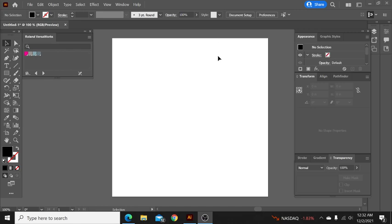Alright, hello and welcome. I'm going to do this quick little video here on some cut contour lines with some bleed.